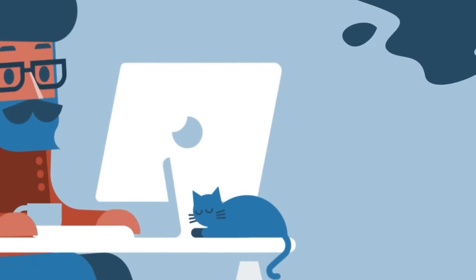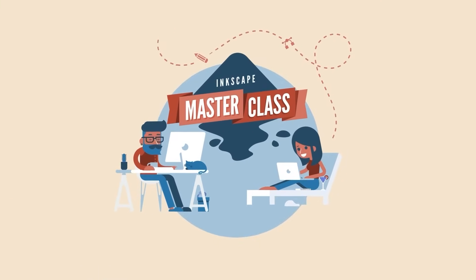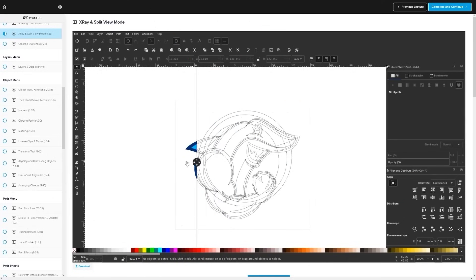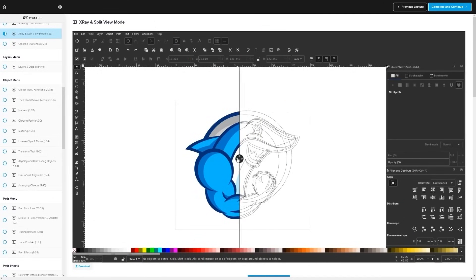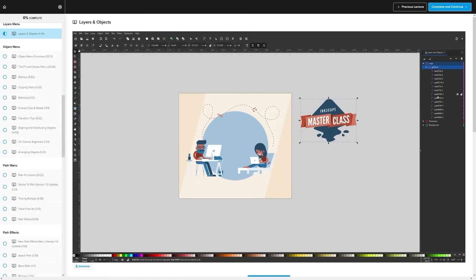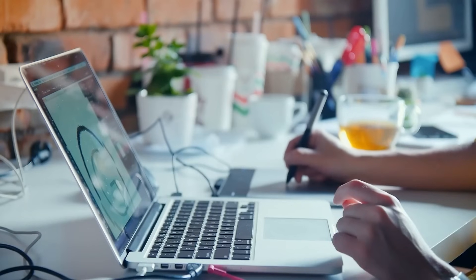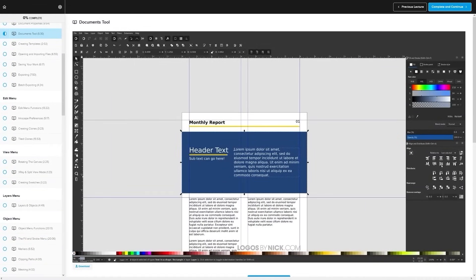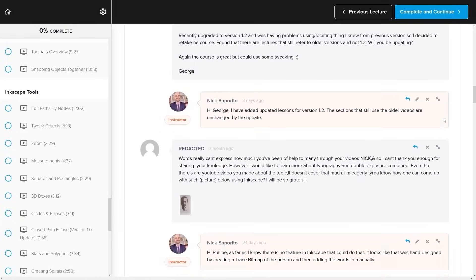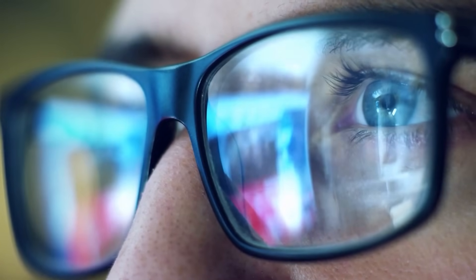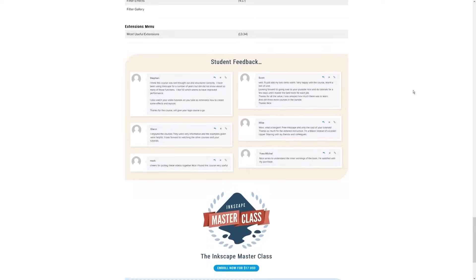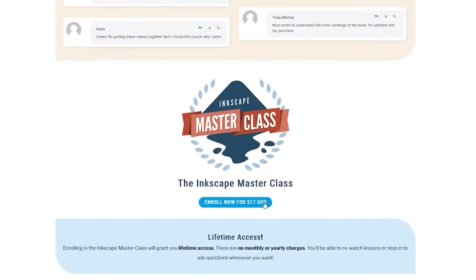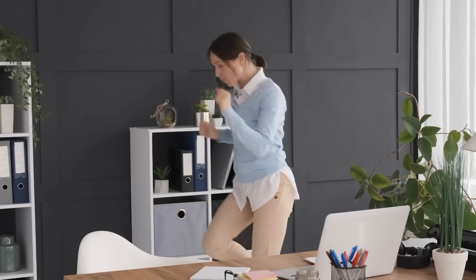If you found this lesson useful, consider checking out my Inkscape Masterclass — a collection of over 60 videos covering all the tools and features in Inkscape. We even have a private community where you can ask questions and get help anytime you want. There's no monthly membership fee — just $17 one time and you're in for life. I'll have some information about that down below. As always, thanks for watching.